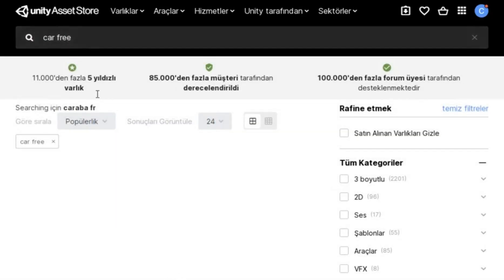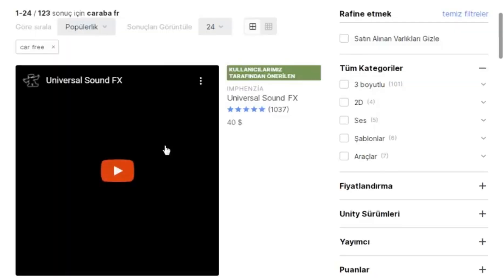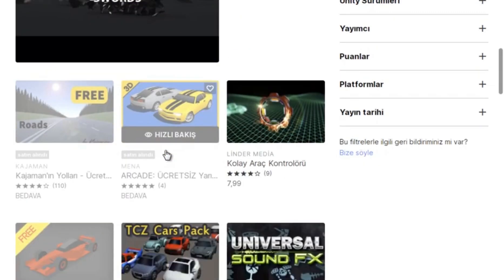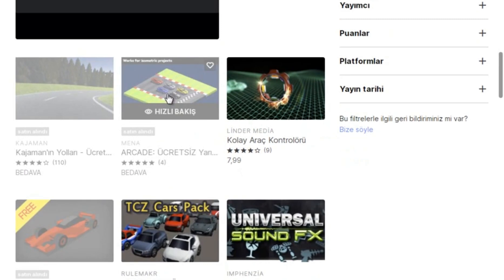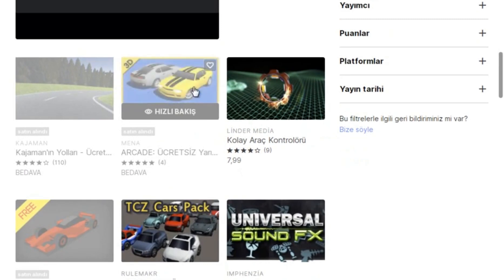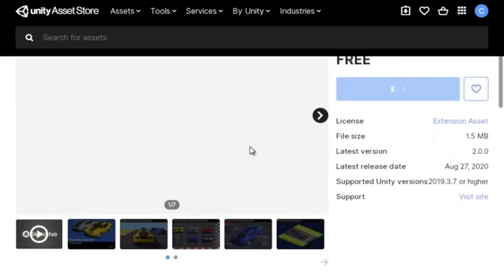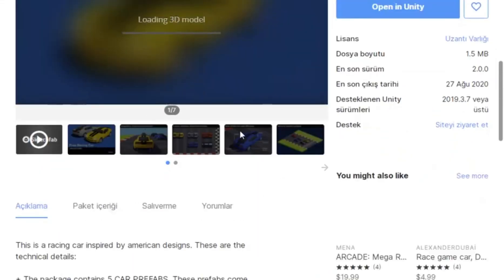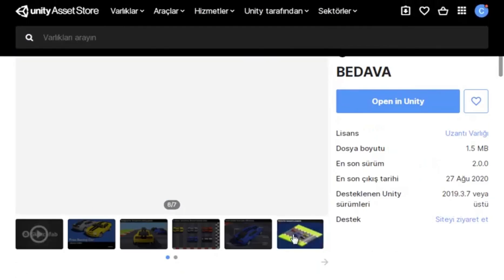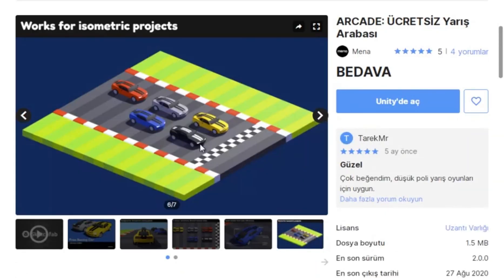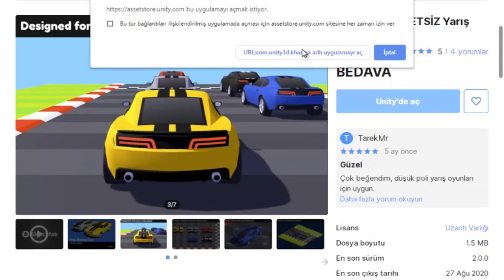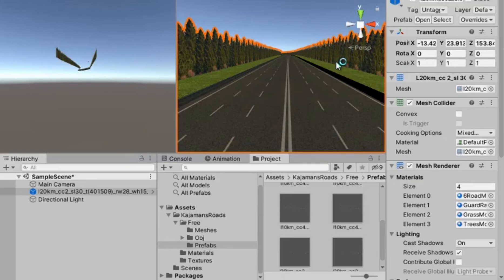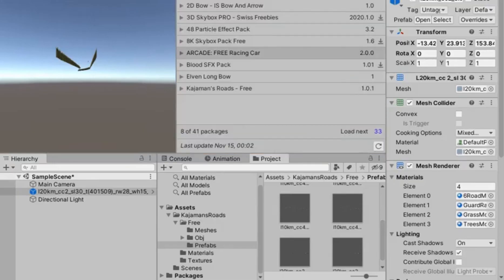There are car models you can find for free in the search section. Finally I found a nice car model I can use in my project. After examining the car model a little, I download it and import it into Unity because I like this model very much.